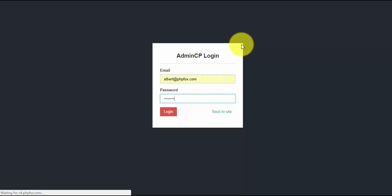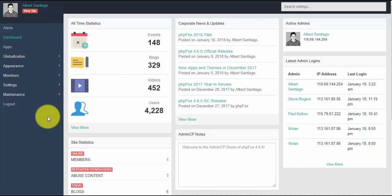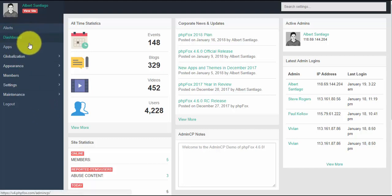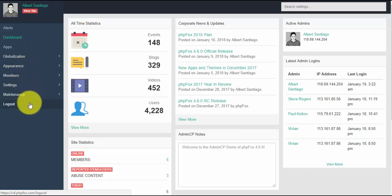The admin CP is the back end of your PHP Fox site. This is the place where you basically manage everything within your site. The admin CP consists of nine main menus including: alerts, dashboard, apps, globalization, appearance, members, settings, maintenance, and logout. We will go and tackle each of these menus one by one.